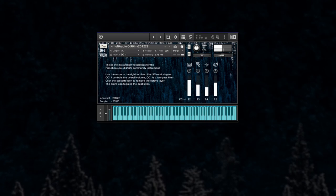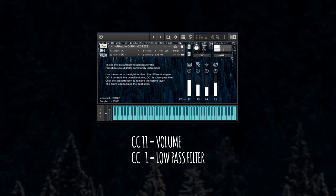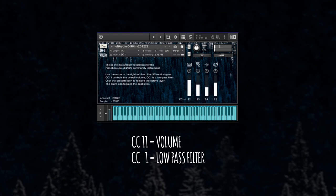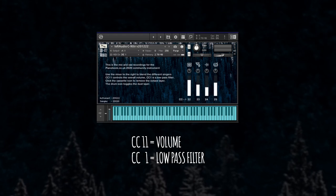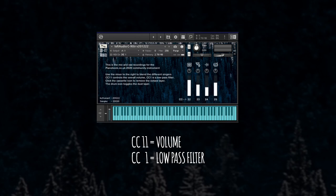Behind the scenes we have CC11 that controls the overall volume and CC1, the mod wheel, is mapped to a low-pass filter.